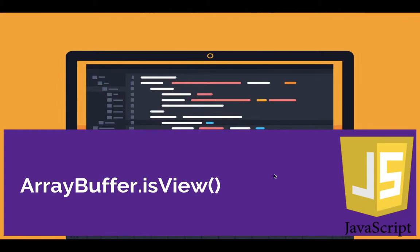Hey, how's it going guys, Asad here. In this episode we're going to talk about isView in the ArrayBuffer.